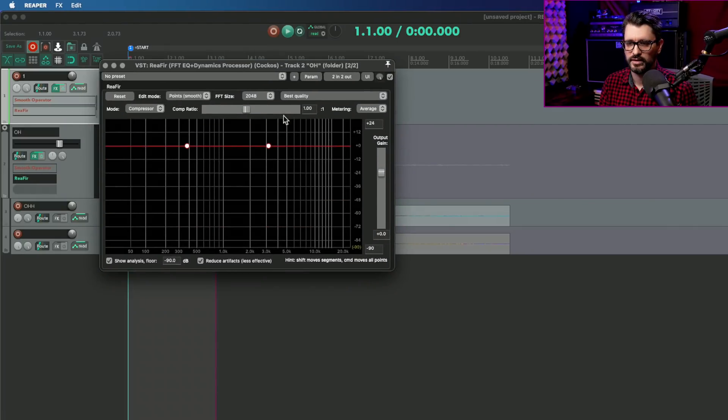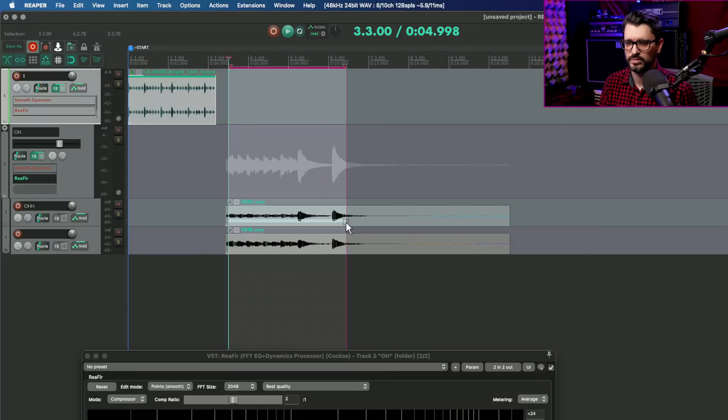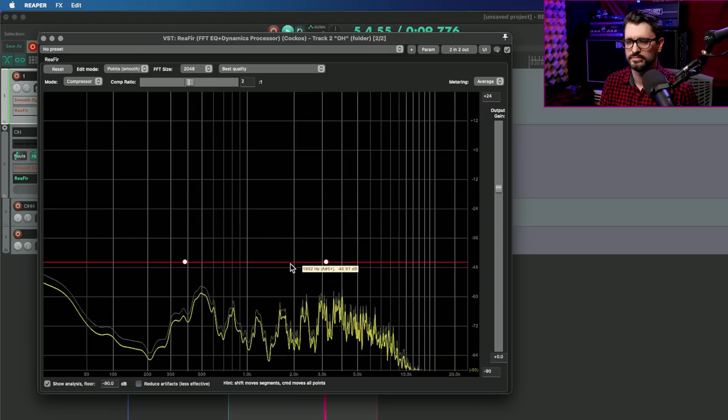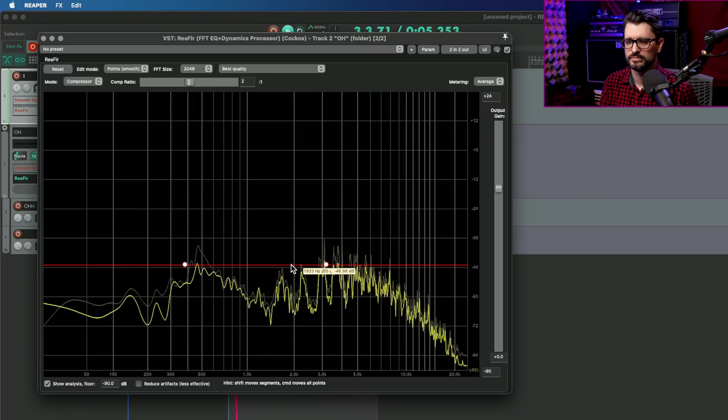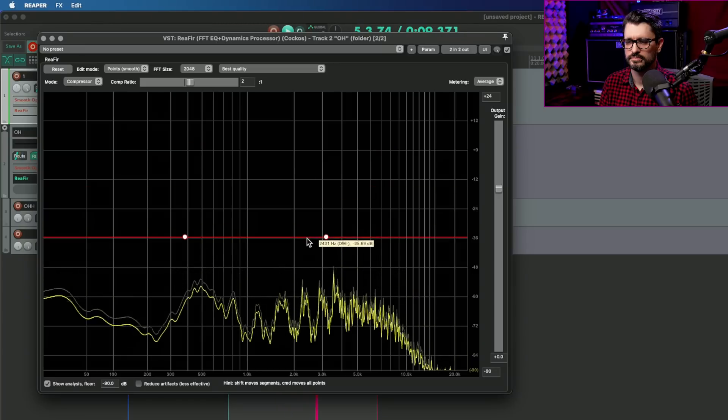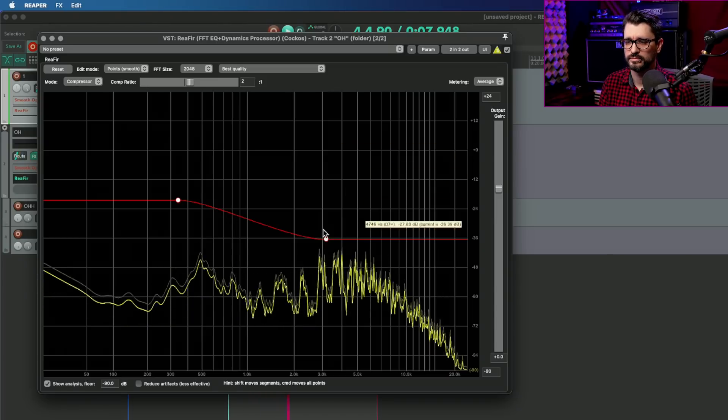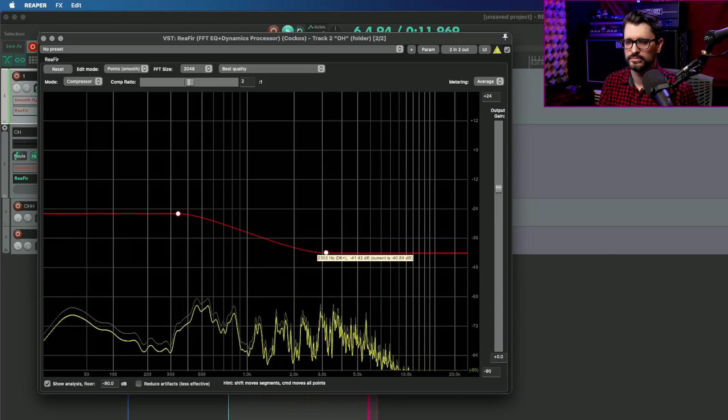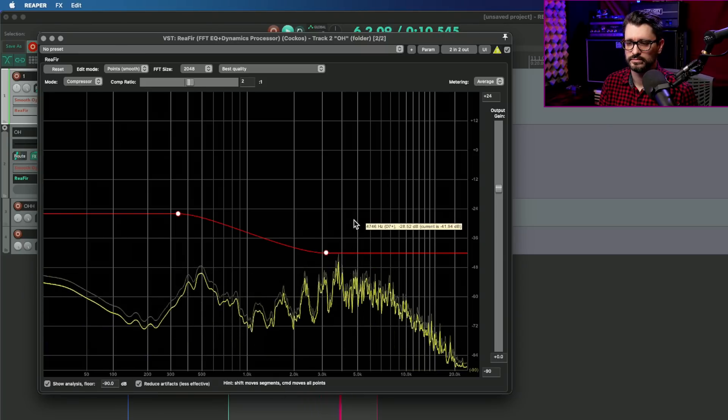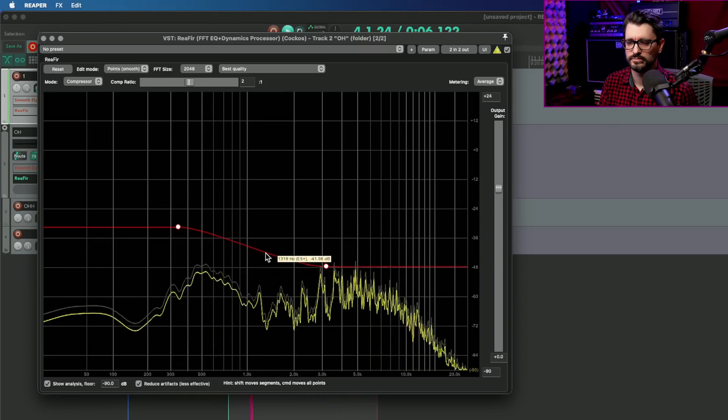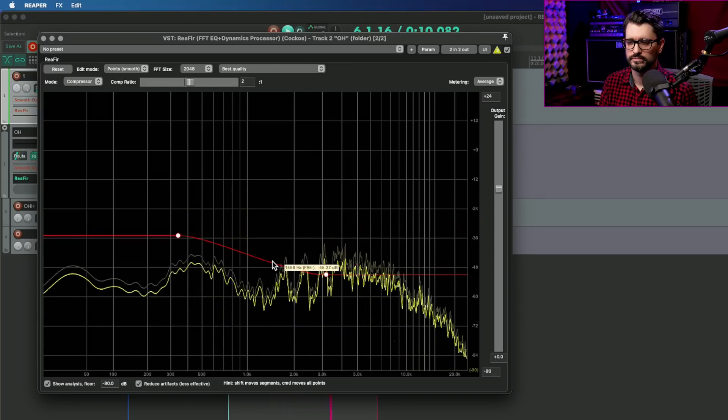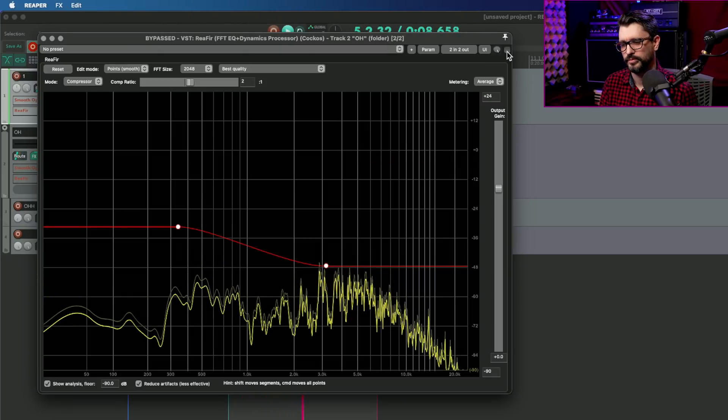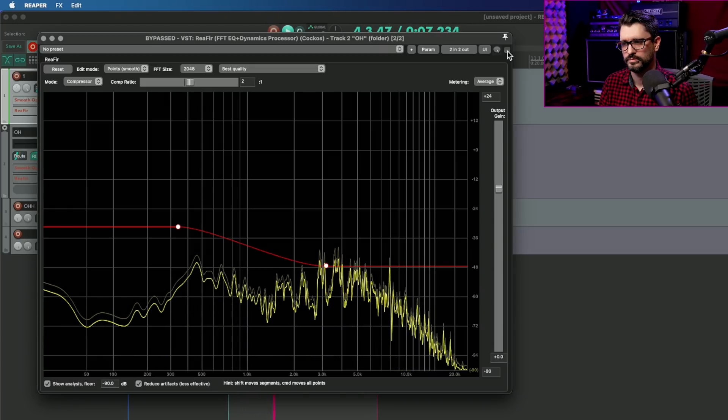So again, holding command and dragging down. Delta Solo. And turning reduce artifacts on.